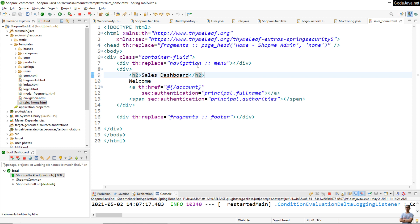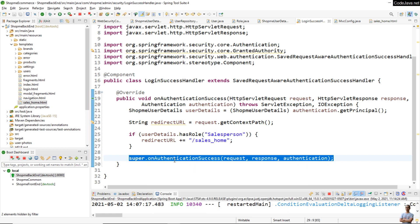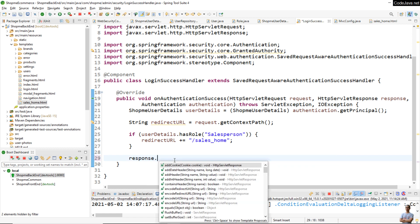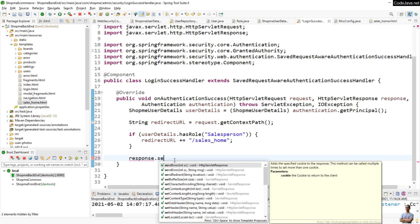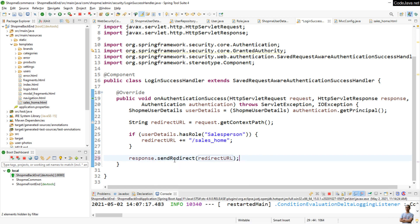Now we can test the first case where the current logged-in user has the role Salesperson. Note that for redirecting the user we should not call the super method onAuthenticationSuccess; instead we should send a redirect using the response object: response.sendRedirect() passing the redirect URL. Save the change.